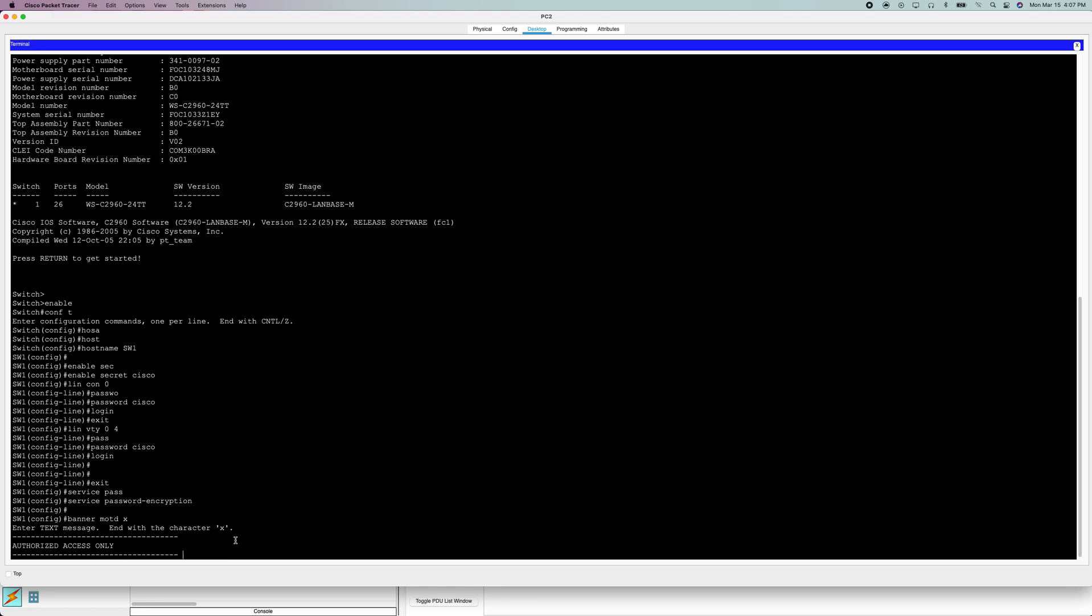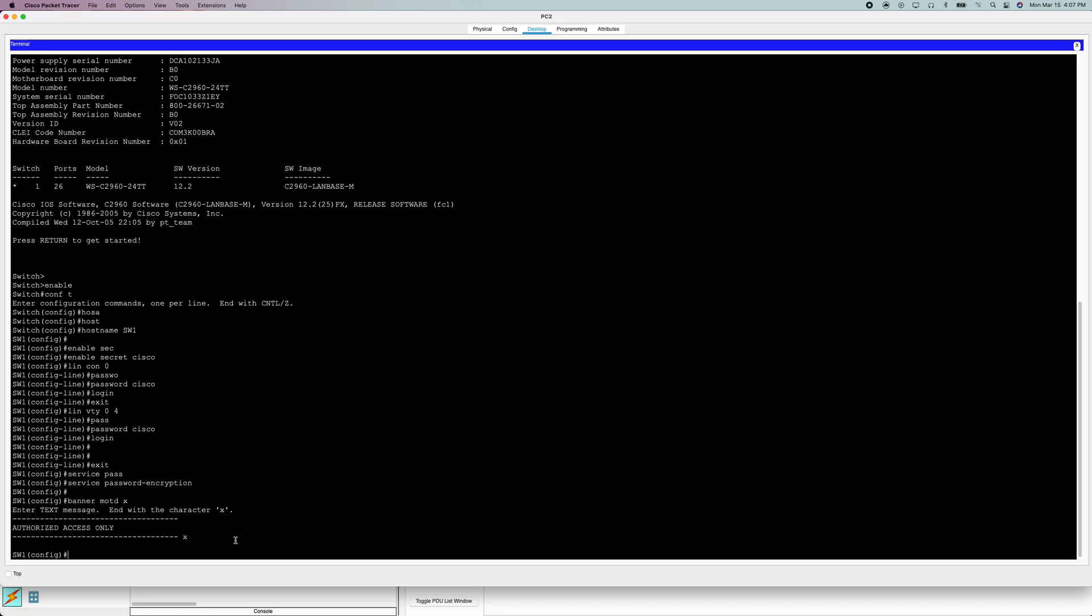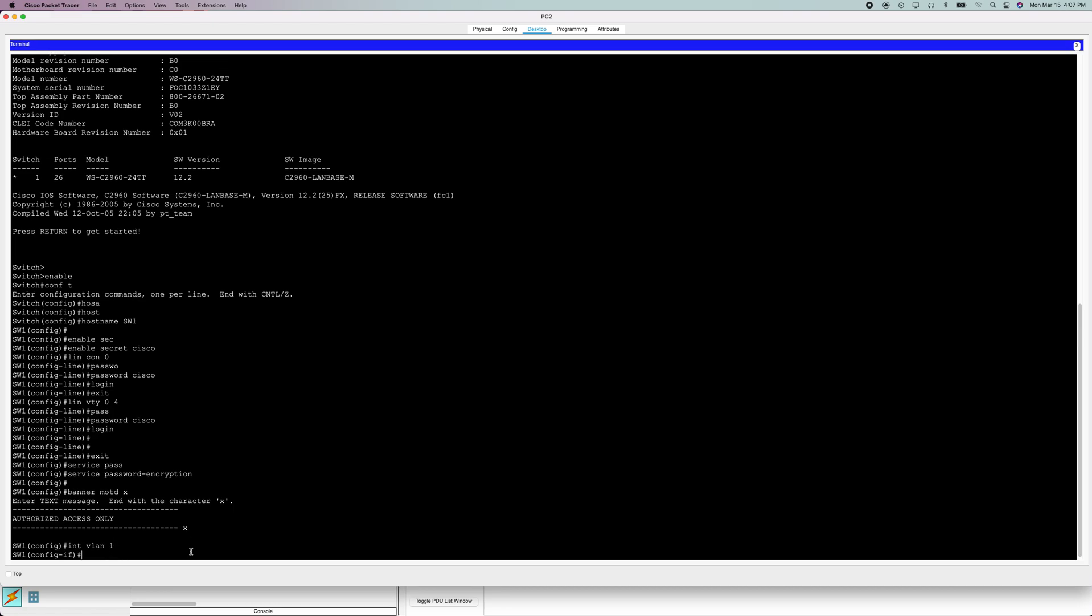If you want more info on how to configure Cisco banners, I did another video on that. So I'm just going to do 'authorized access only.' That should be enough. And now we need to set the IP, IP subnet mask, and the default gateway. So we're going to go into VLAN 1.